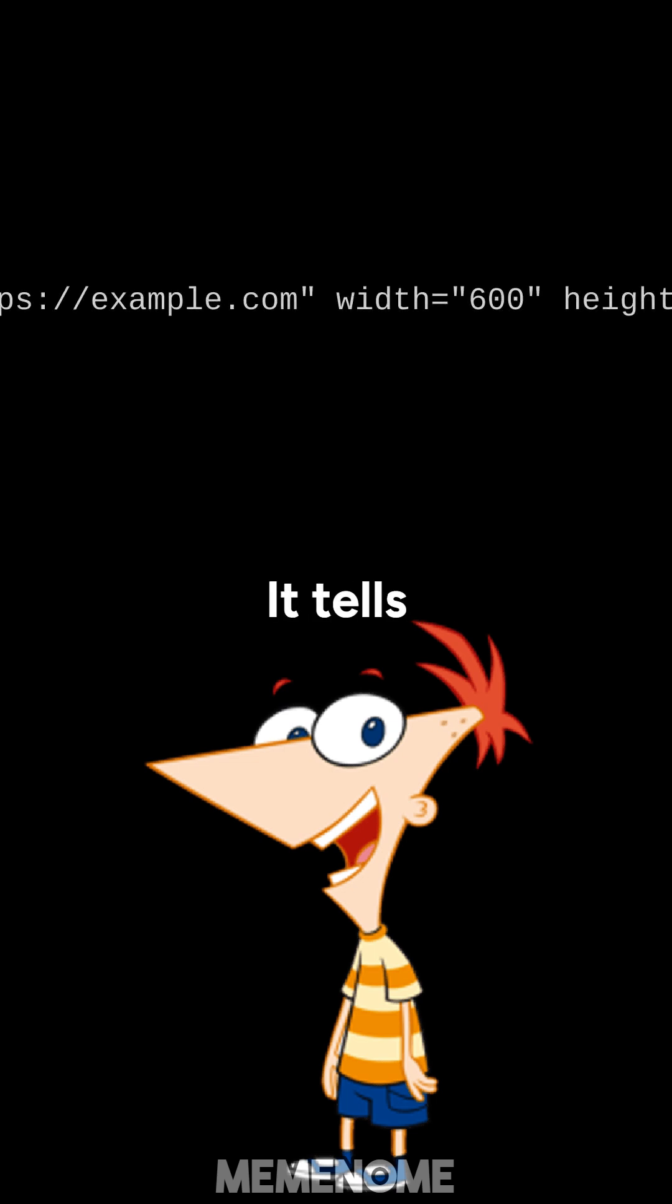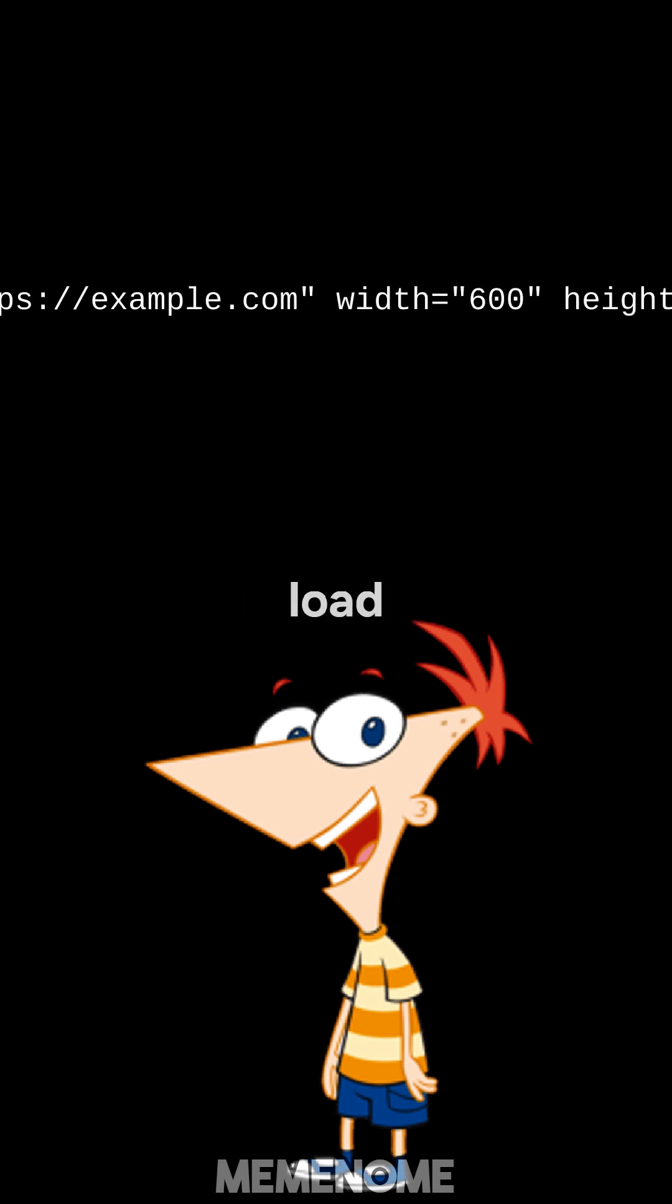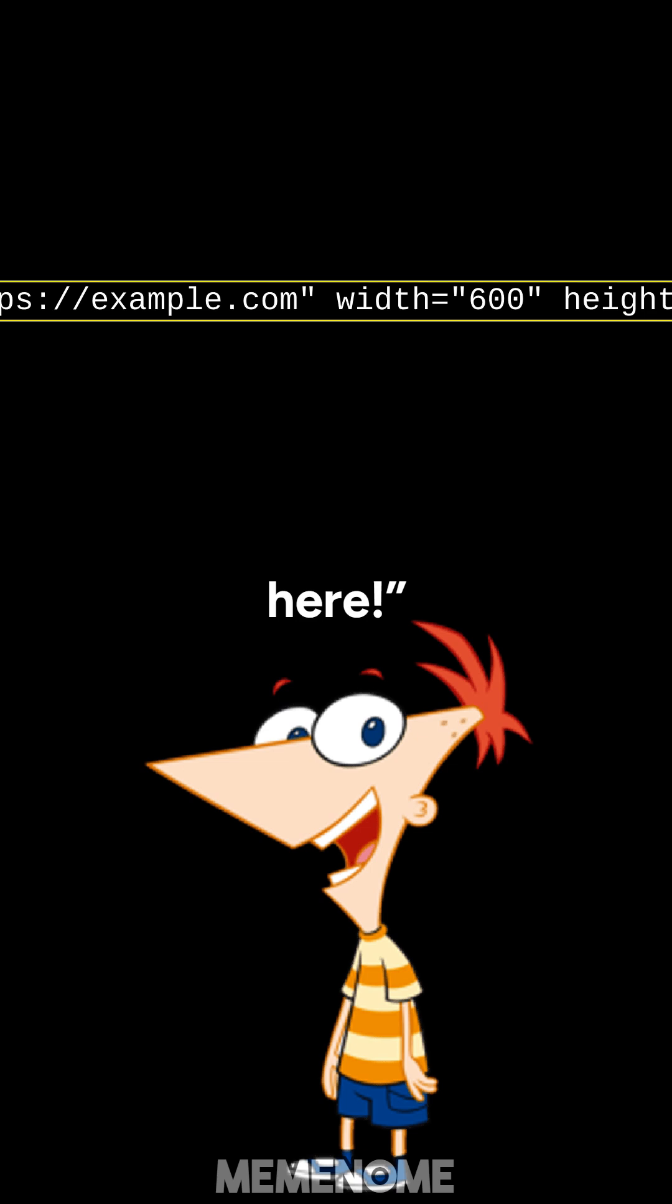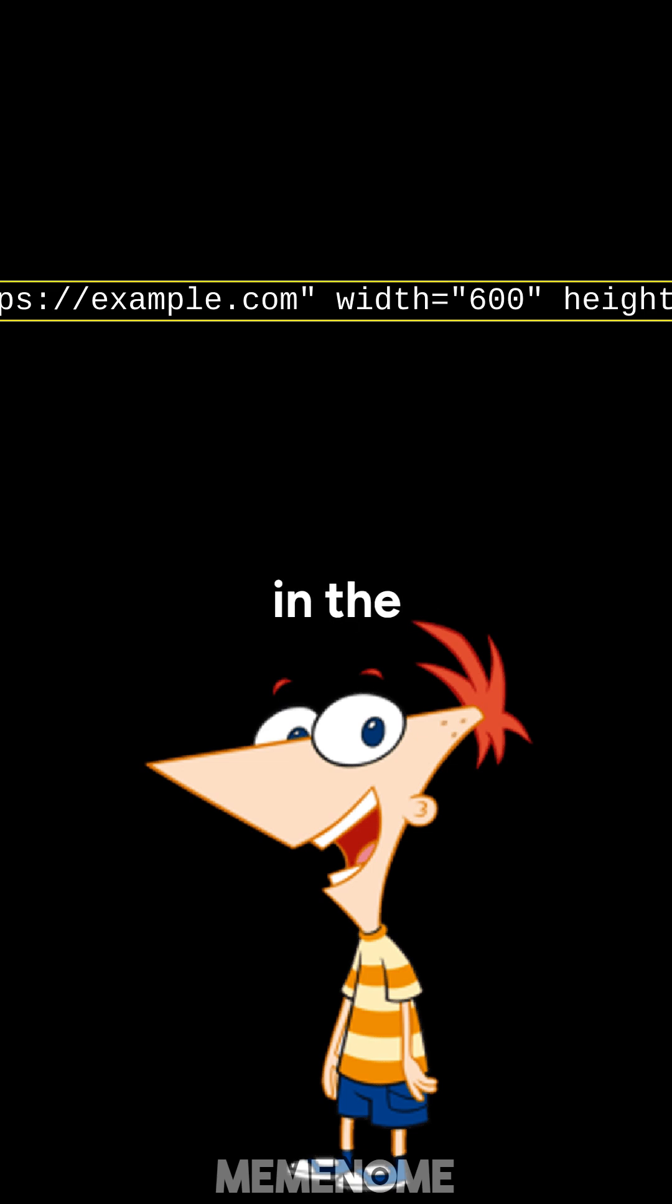It tells the browser, hey, load this video player right here. You can even change the size of the video by tweaking the width and height numbers in the code. It's super flexible.